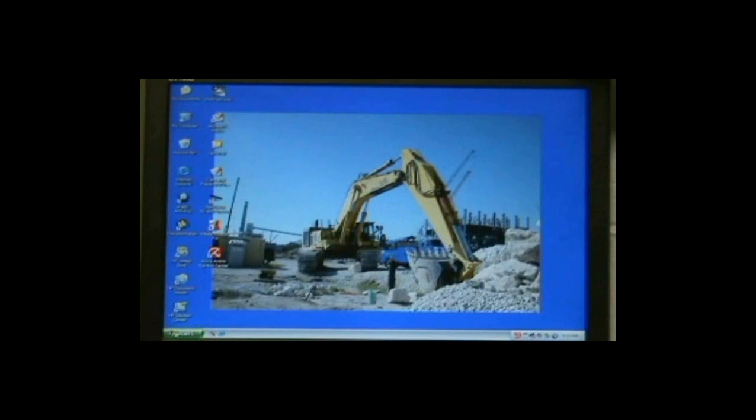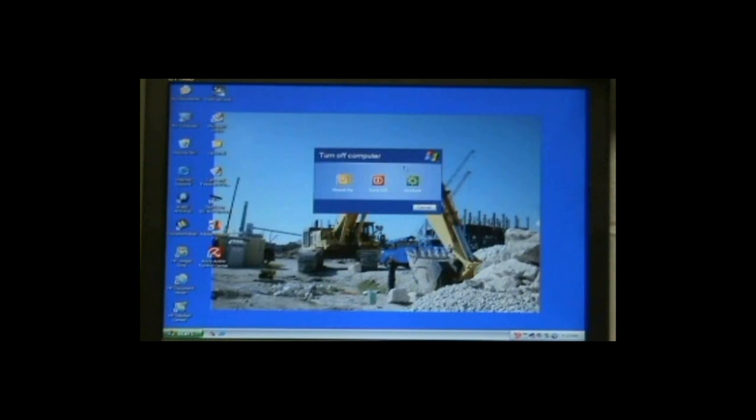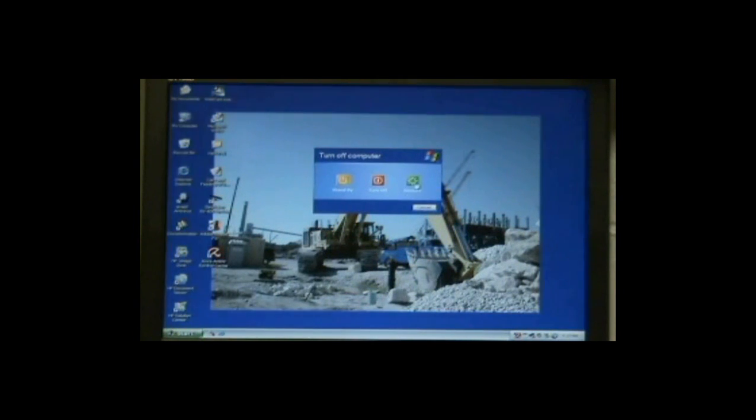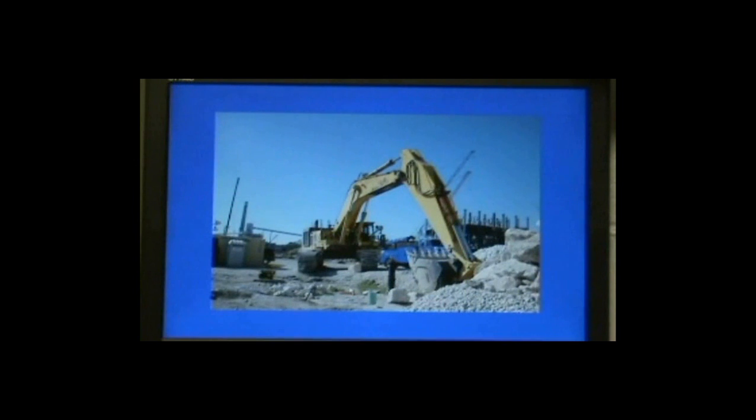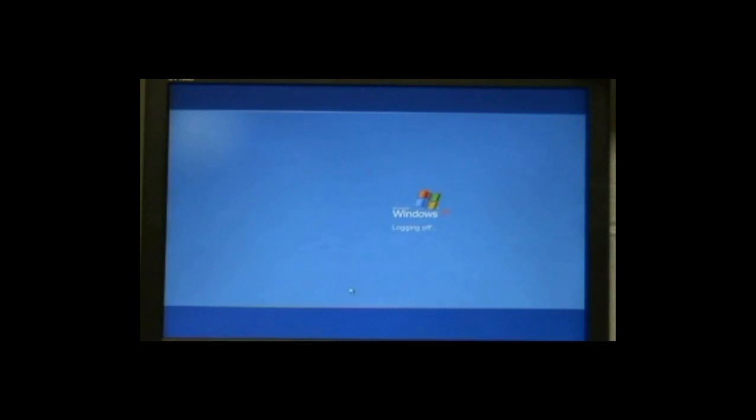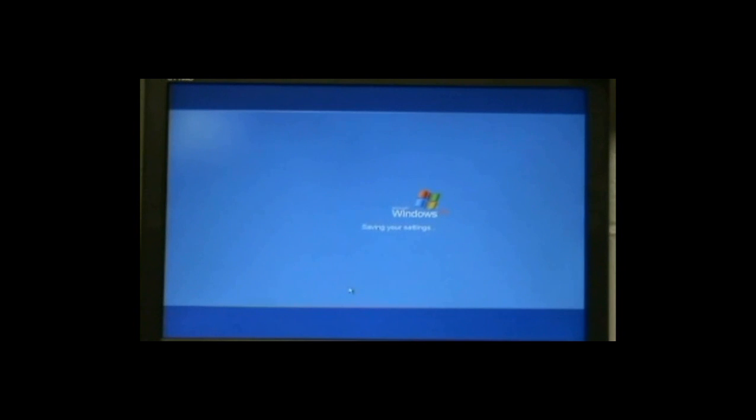OK, we're going to restart and we're going to go into Safe Mode, and start tapping F8 as soon as it comes up.